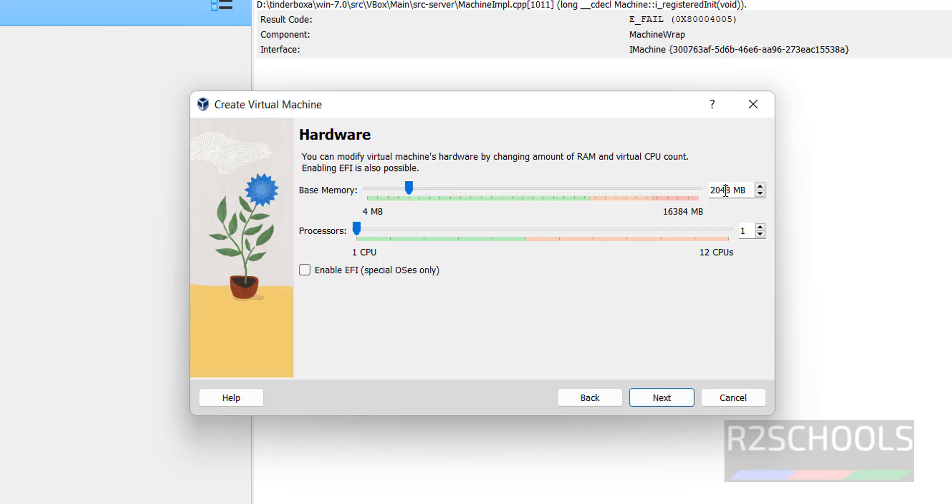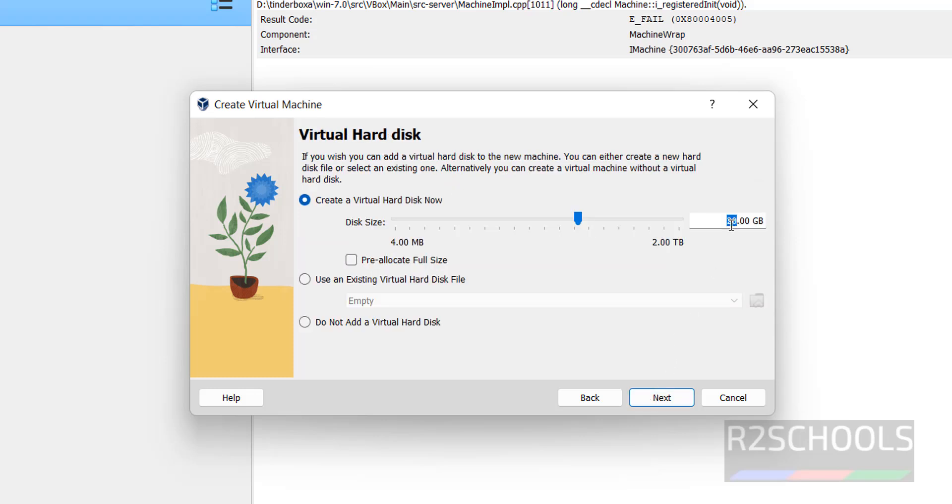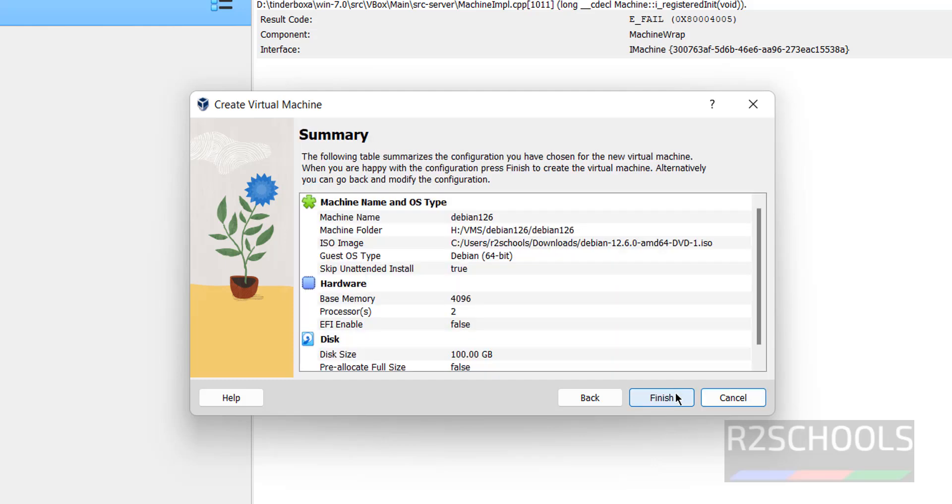Then memory I am giving 4 gigabytes. Then processors I am giving 2. Then click on next. Then virtual hard disk I am giving 100 gigabytes. Then click on next.